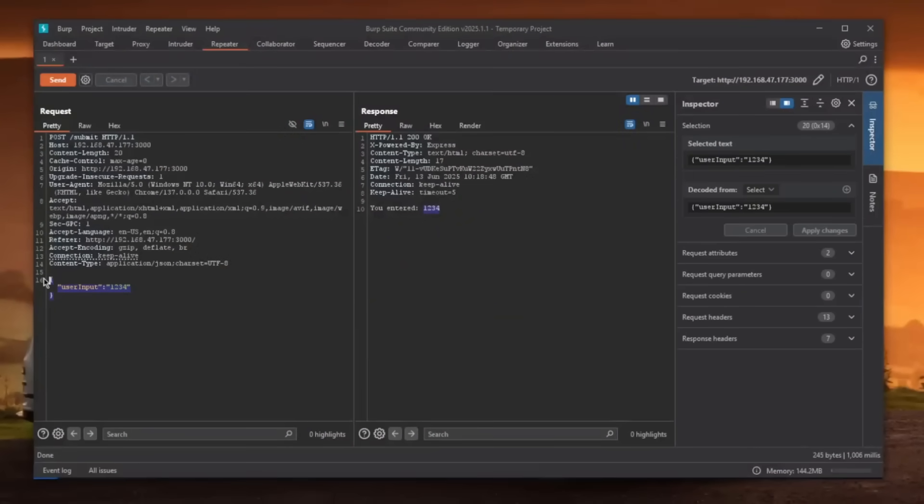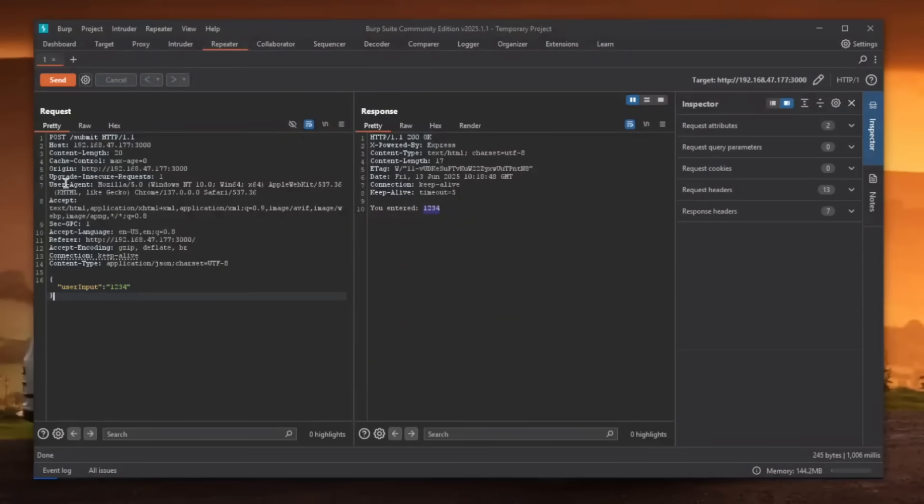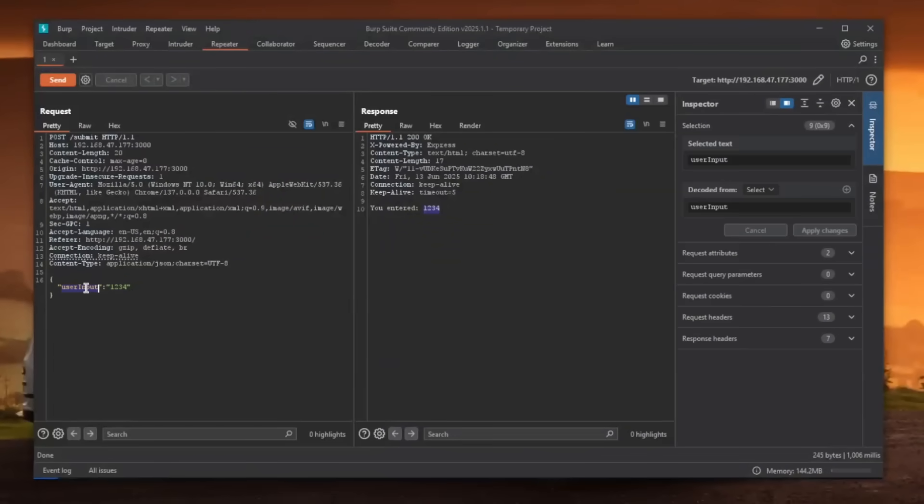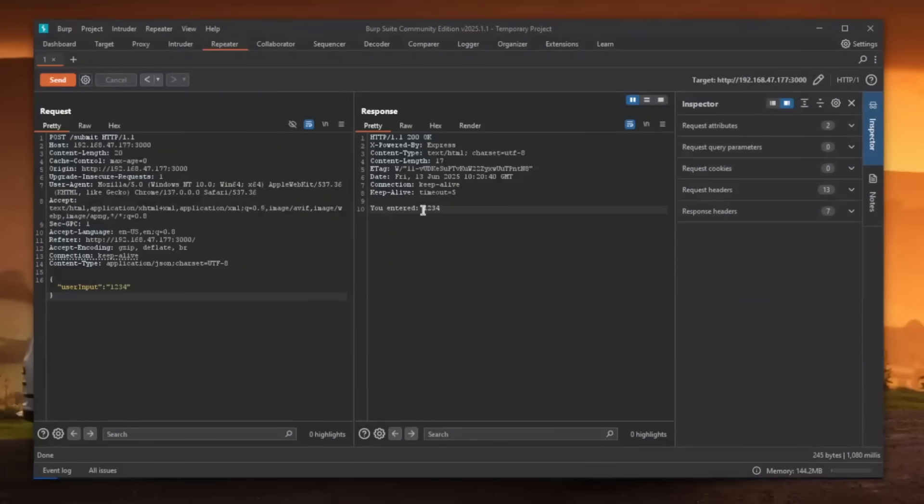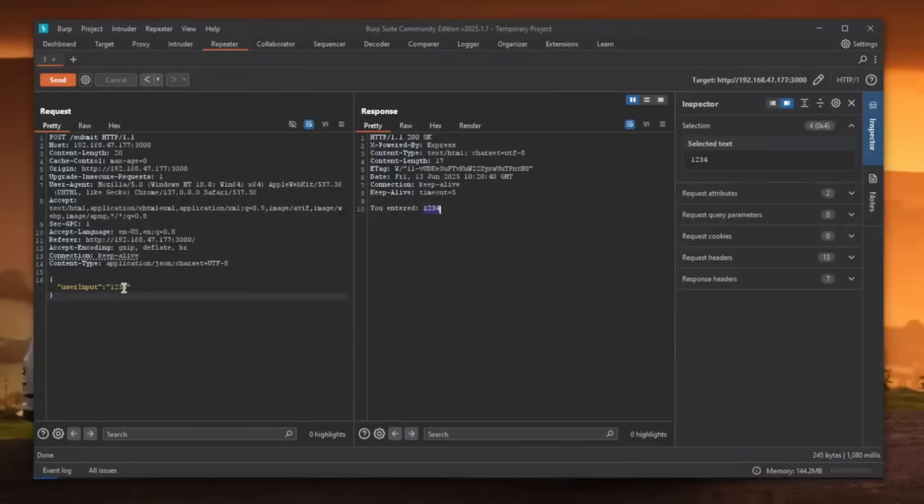As you can see, this is no longer form data now. It's basically a JSON object, which has user input key and the value is 1234. It accepts the JSON object too. So this is on its own very interesting for us. And this is going to be our interest point here, this user input.